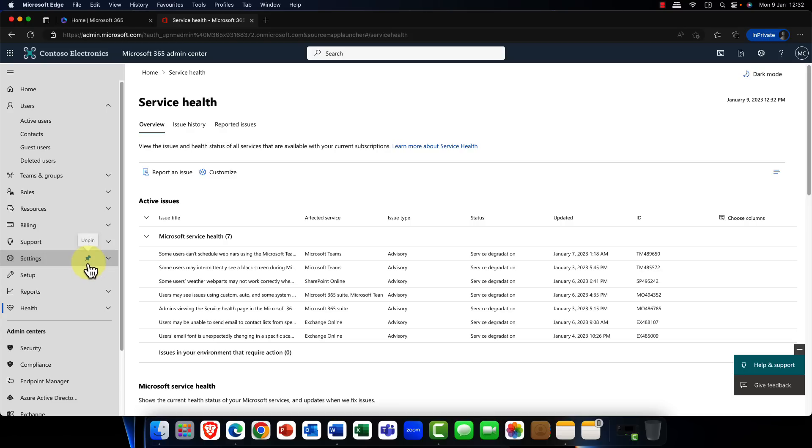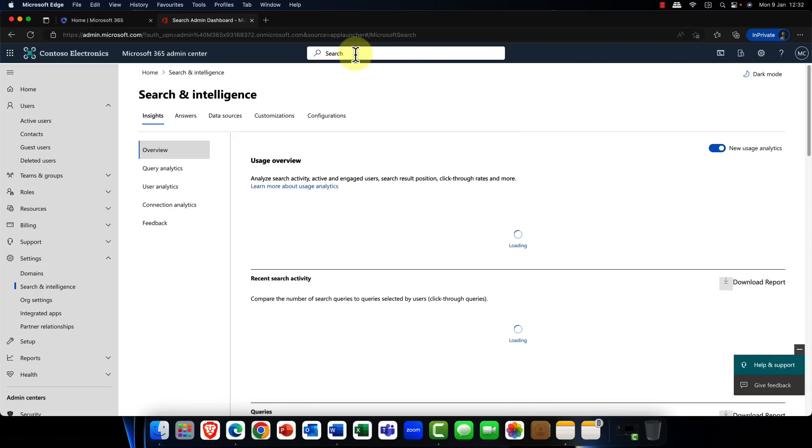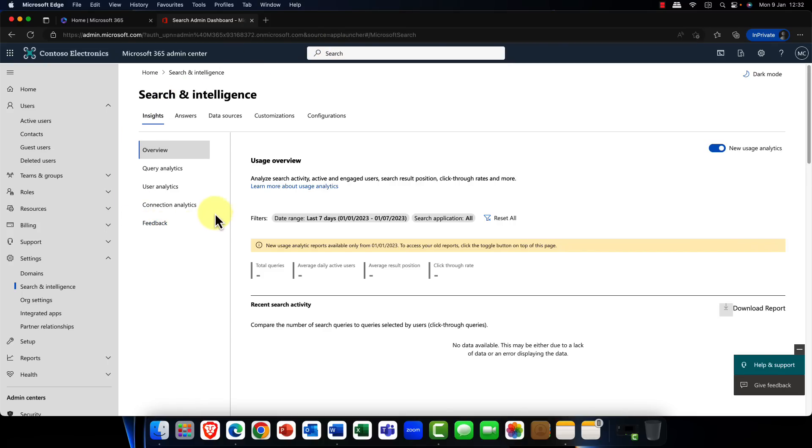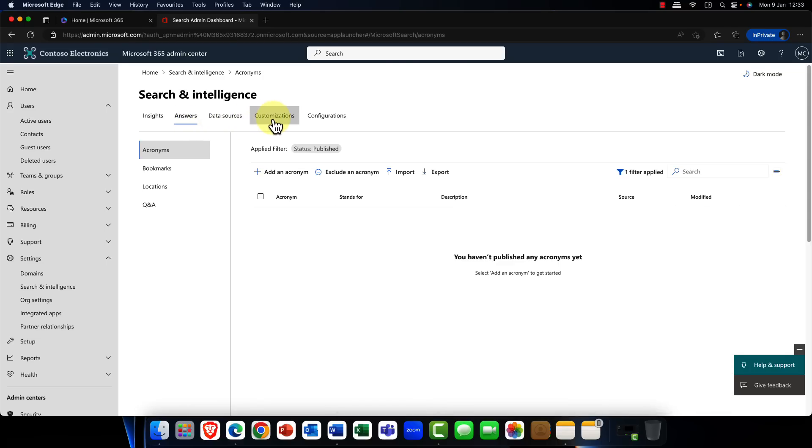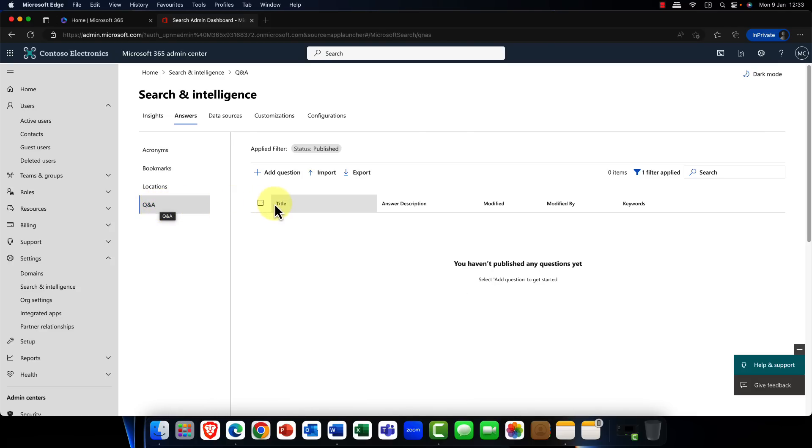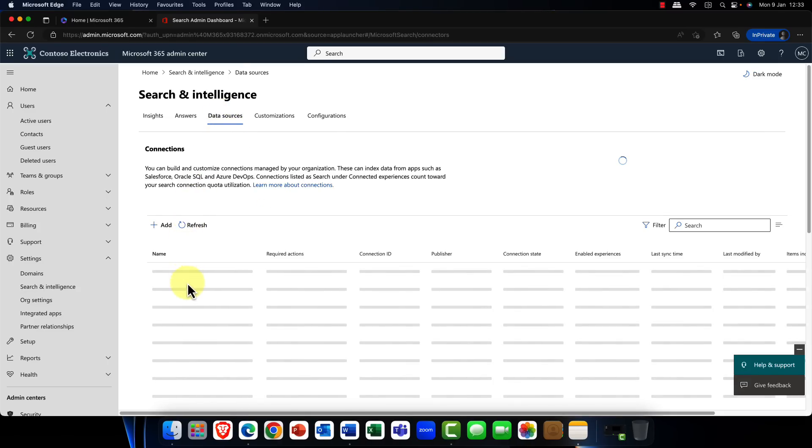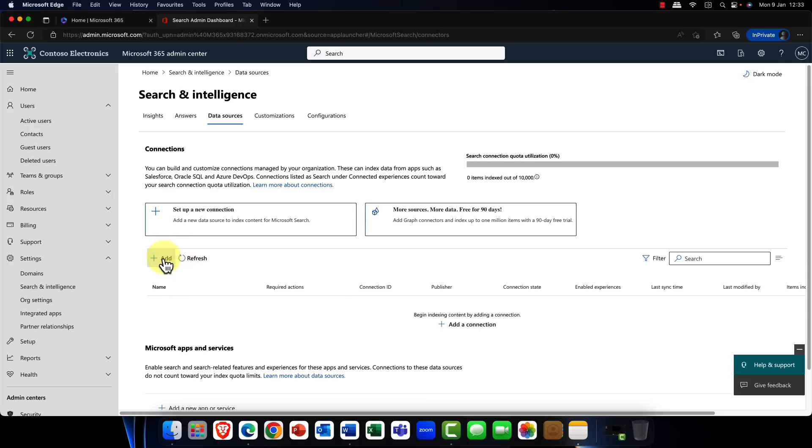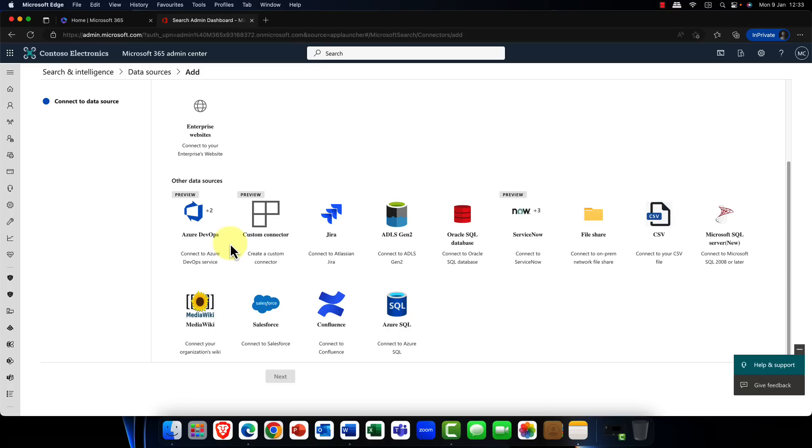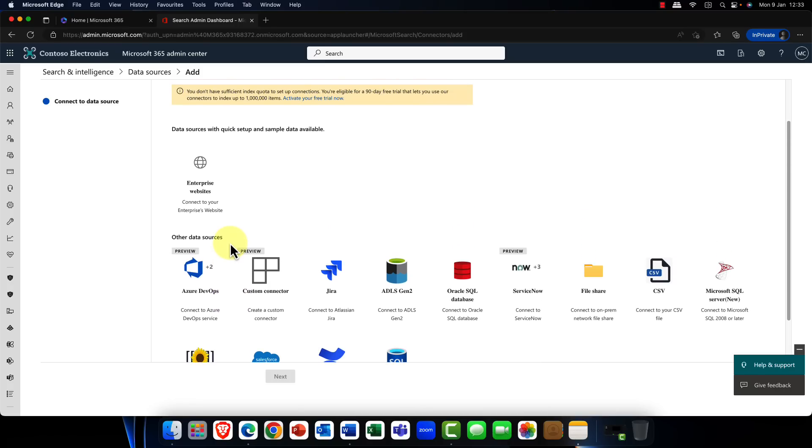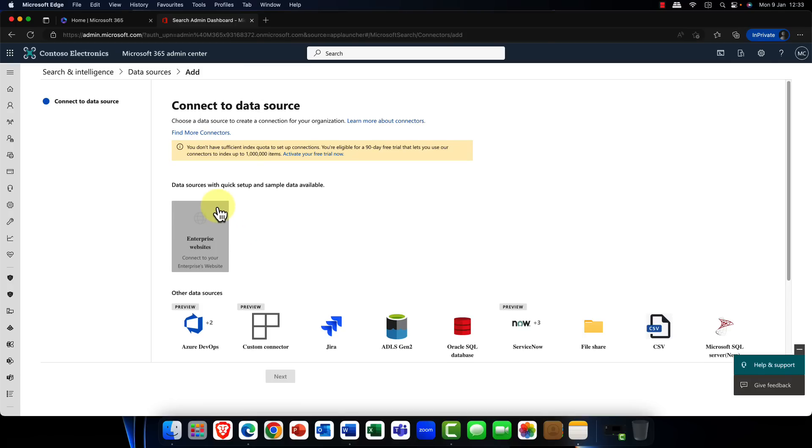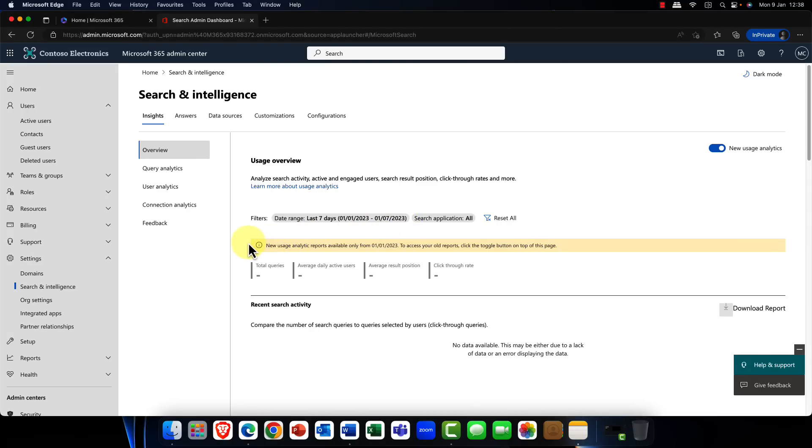The other things that are also new here - I'm going to pop into search and intelligence. Search and intelligence, we all use this every day. Every time we search for something in Microsoft 365, it's context sensitive. You can configure this with your own answers, create your own customizations and configurations, set your own locations and put in things like common questions and answers that your users might ask. One of the interesting features recently is we've now added in lots and lots of additional data sources. You can now connect to on-premises sources as well as in the cloud. So definitely check that out.